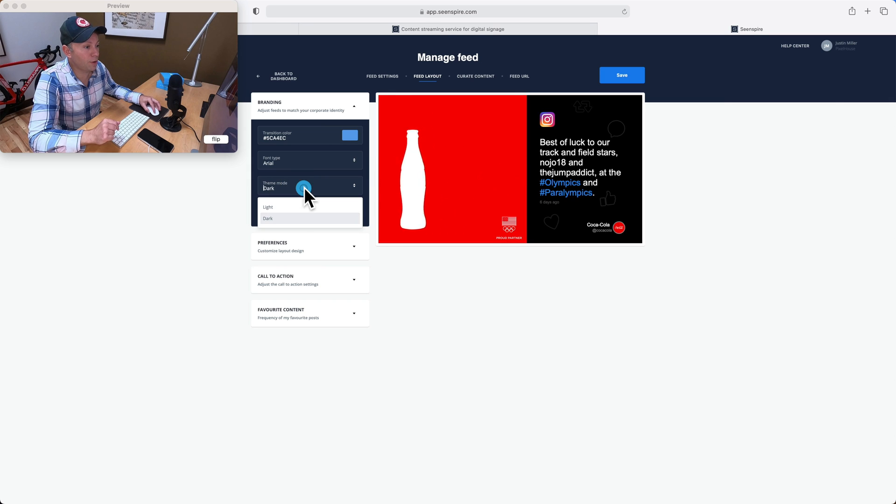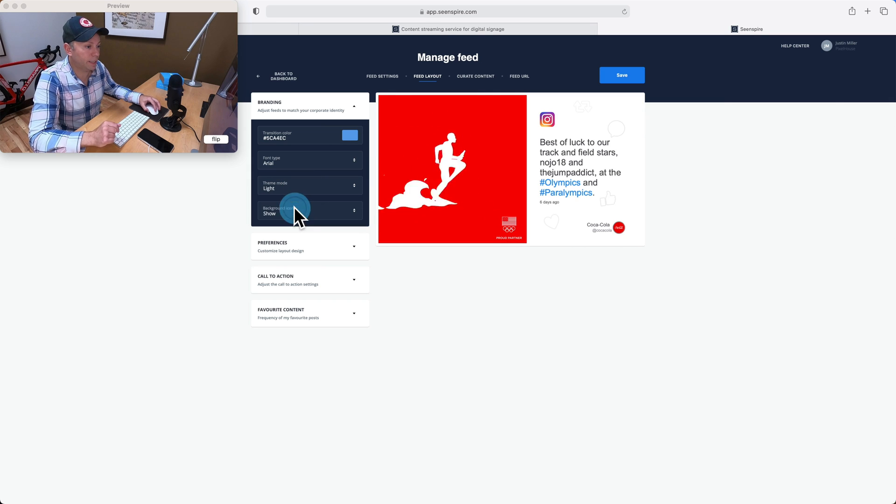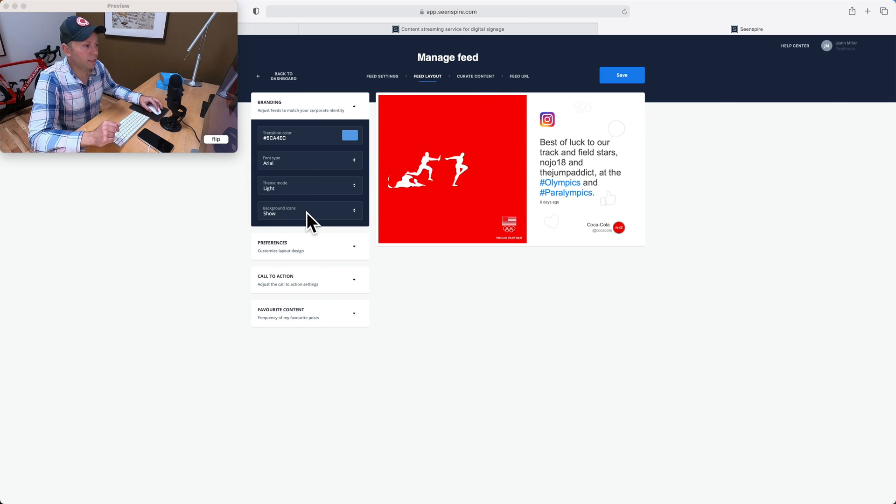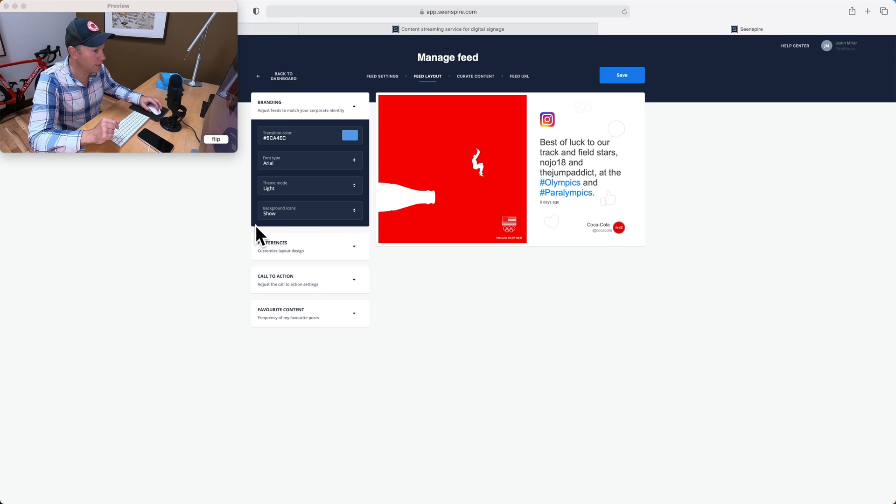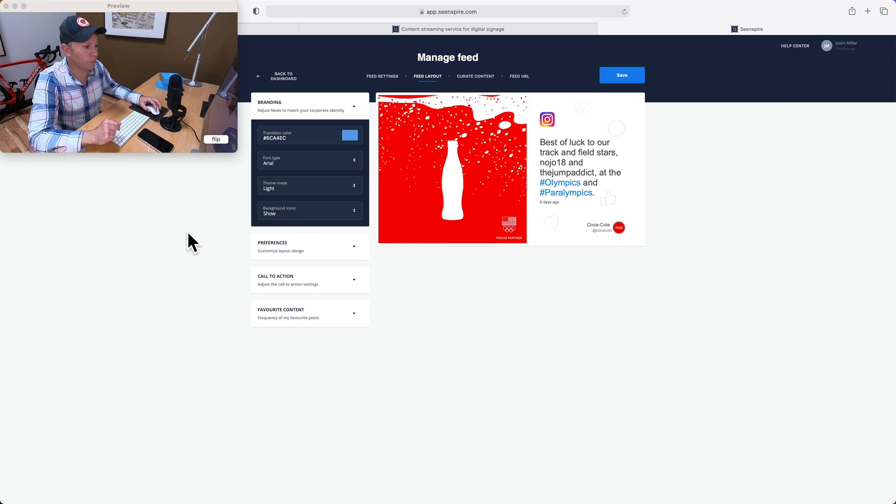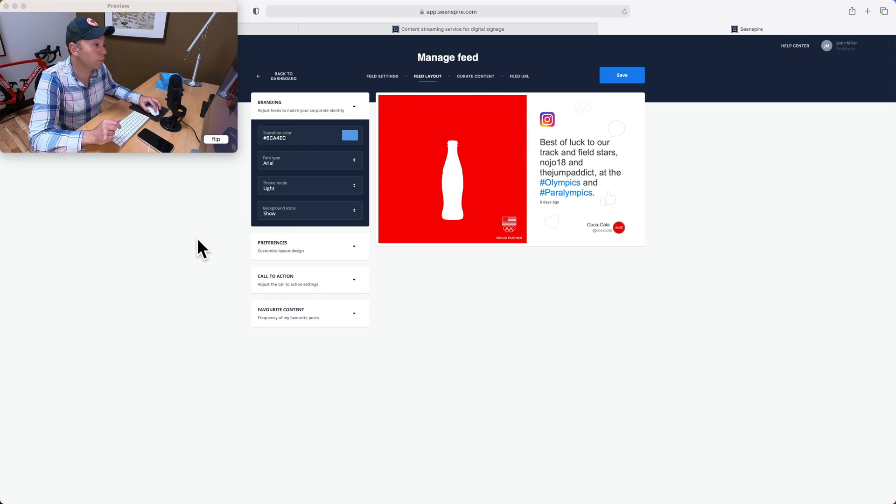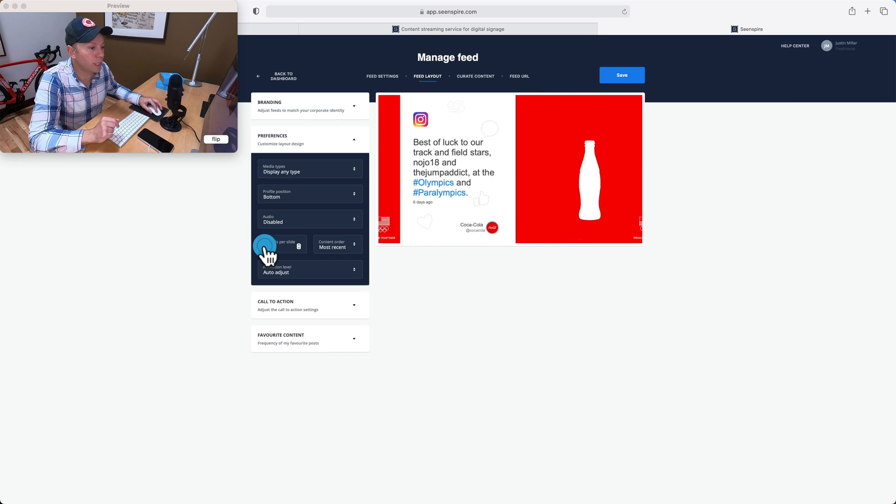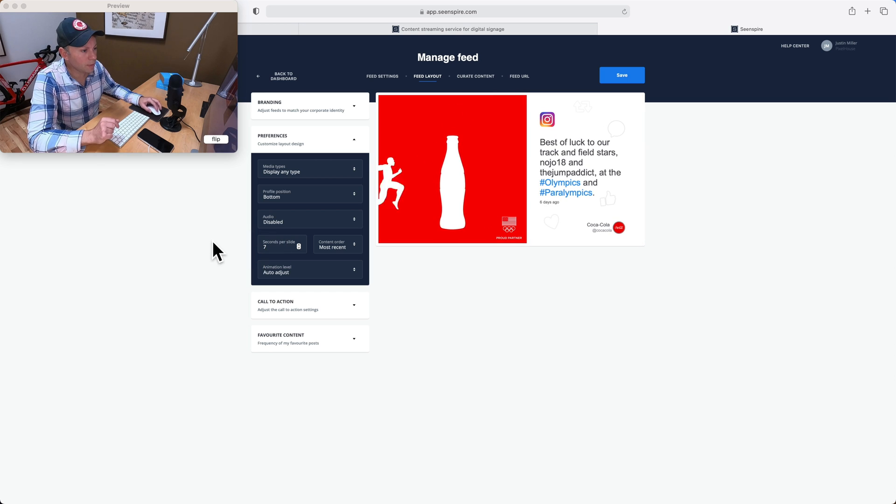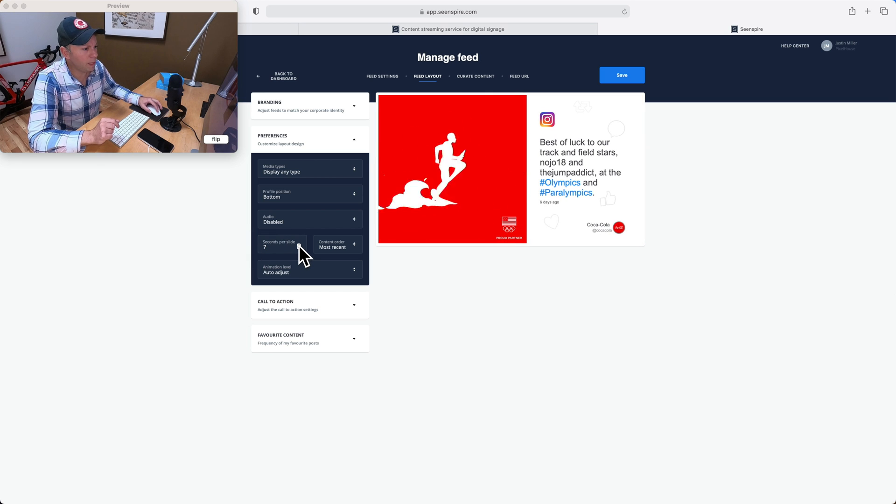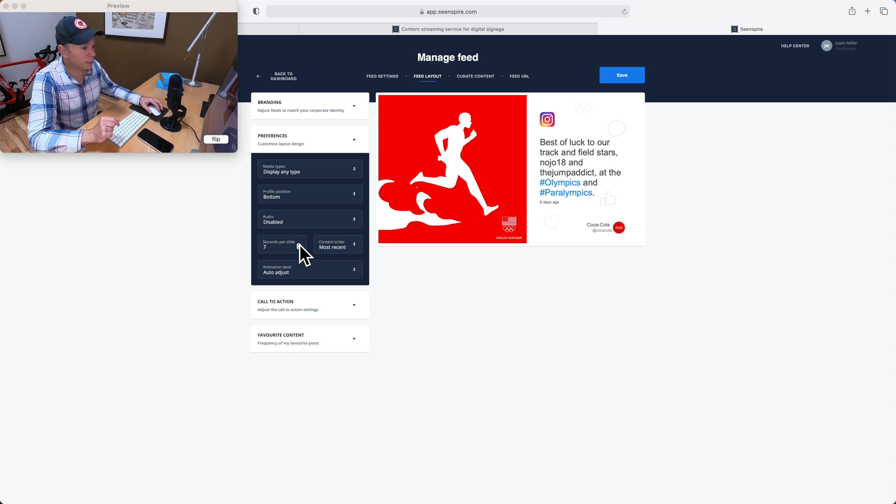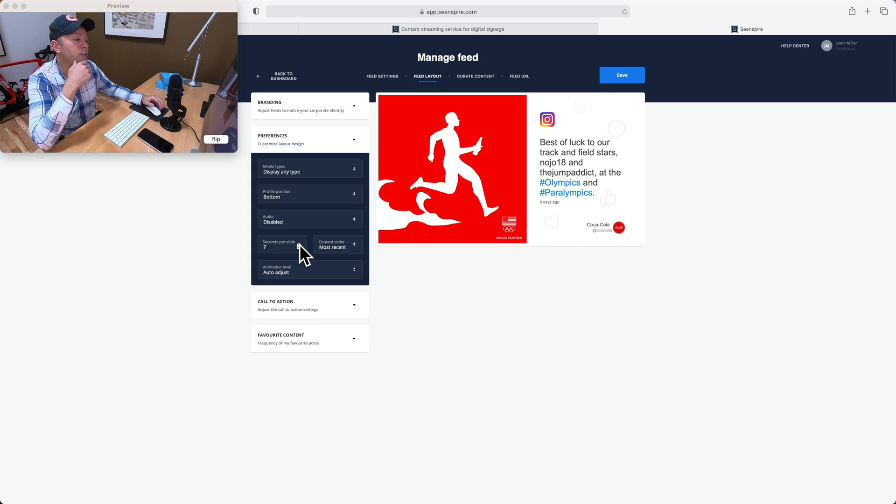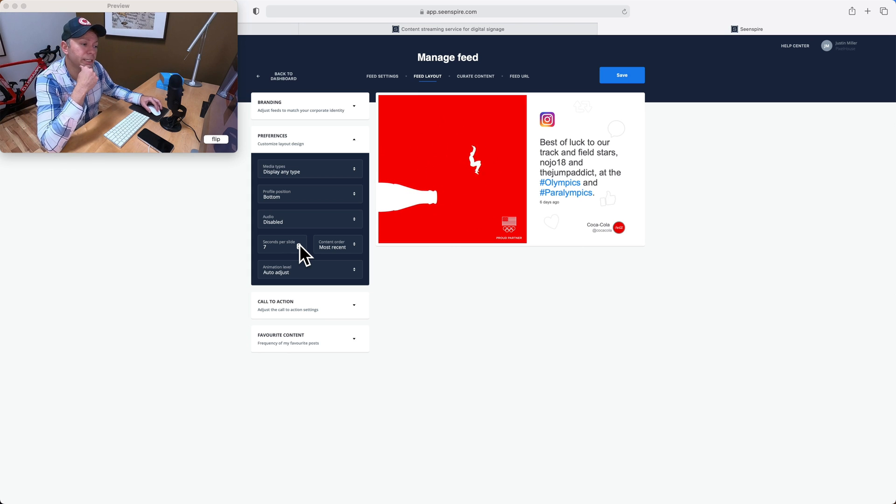Theme mode, light or dark. I like light. And just some other things, background icons, these little hearts and likes and things. We can choose whether we want to show those or not. A few other things that may be interesting for you. We can choose how many seconds per slide. I usually end up adjusting this one.